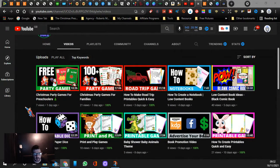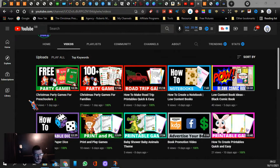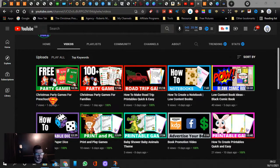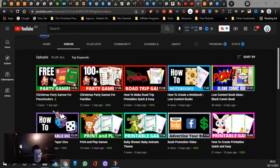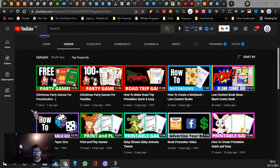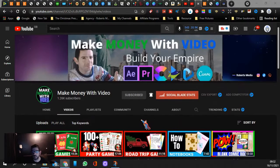...on how to make money with different video creation tools on different social medias. But I also make Christmas party games and other kinds of printable games and also upload books to Amazon, KDP low content books.